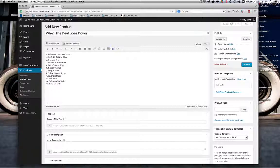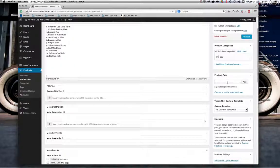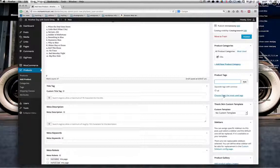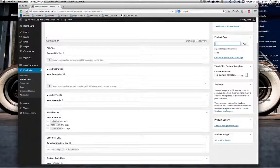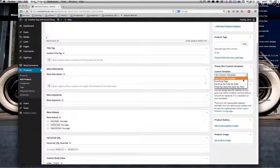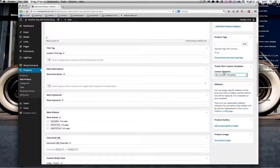So: Add New Product, 'When the Deal Goes Down', track listing in. What we want to do then — I've already set up a category called CDs, so you want to select that. You could also give it a tag so people can search by tags — let's just call it 'cd'. If there's something already set up it will flag there. These thesis skin custom templates are the different templates created in Thesis for different page types; you don't need to select anything here because it's already defaulting to the correct WooCommerce template.